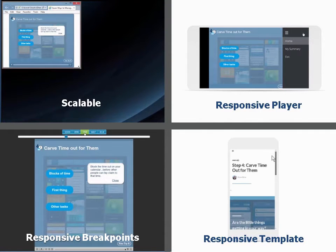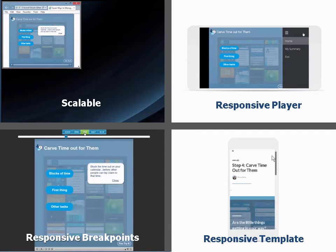This is Diane Elkins from eLearning Uncovered. In this short video, I'm going to show you four different ways that popular eLearning authoring tools handle responsive design.